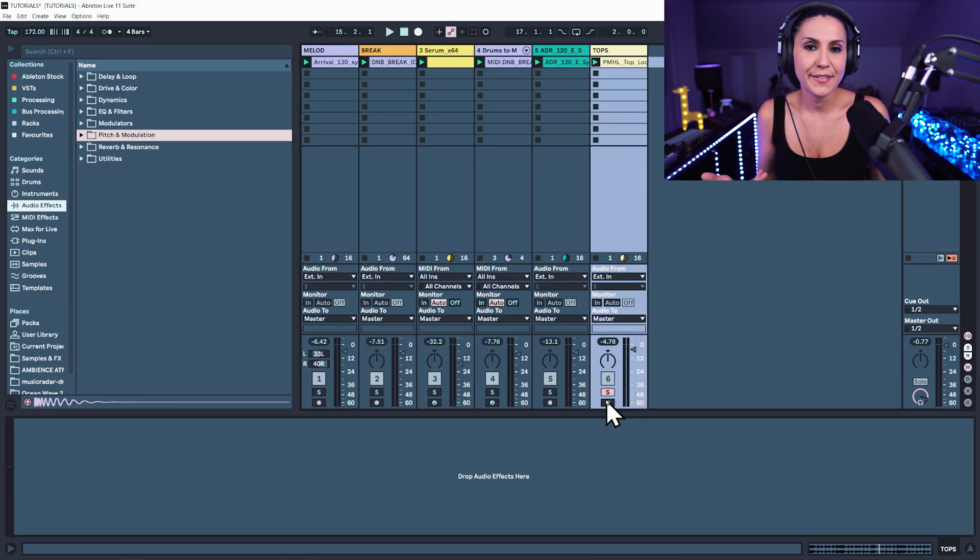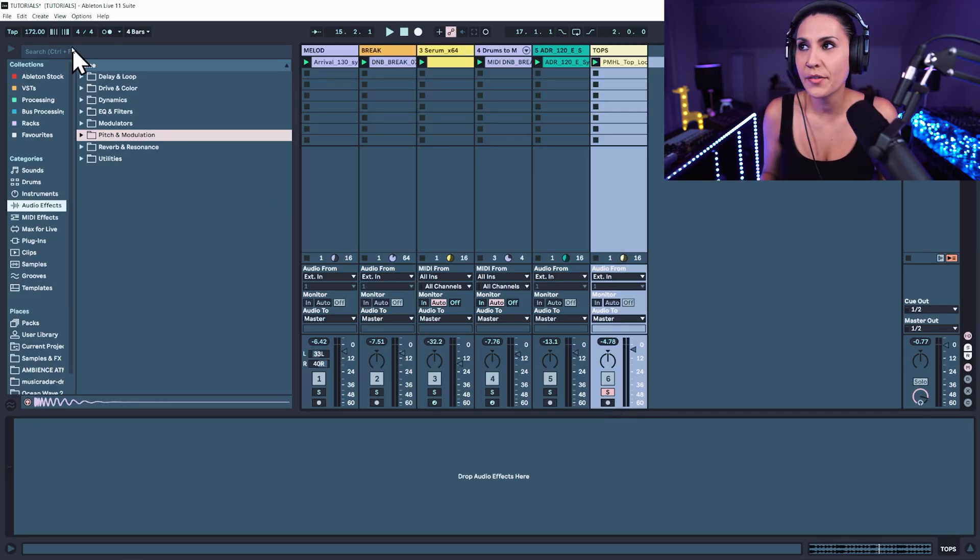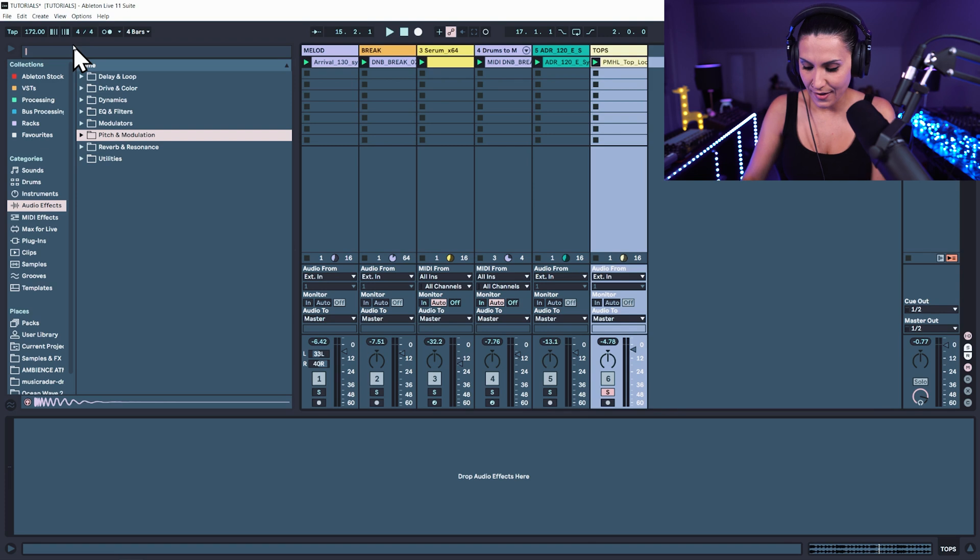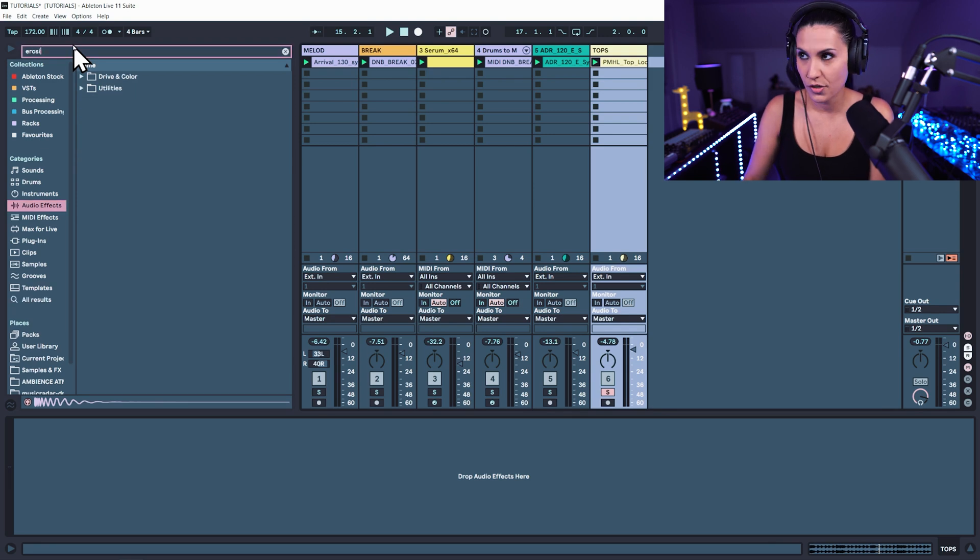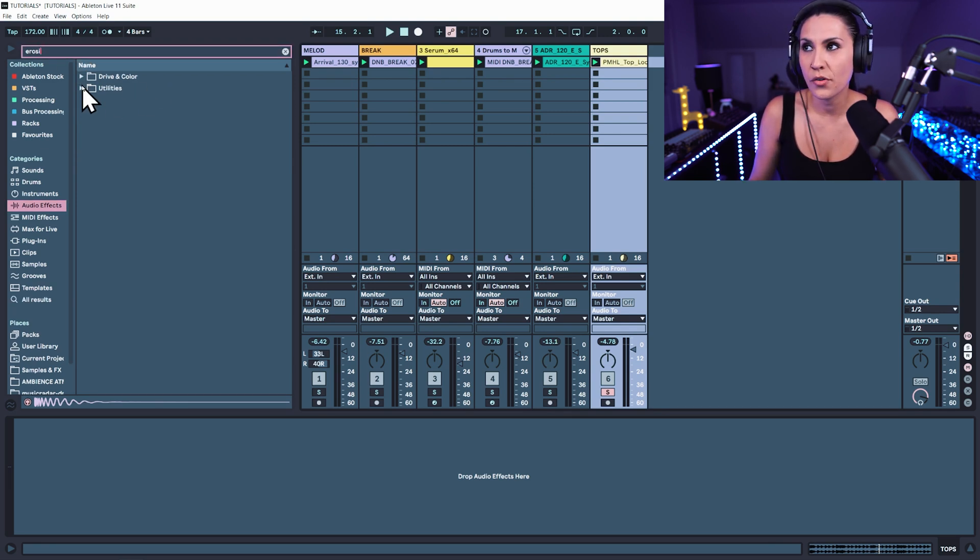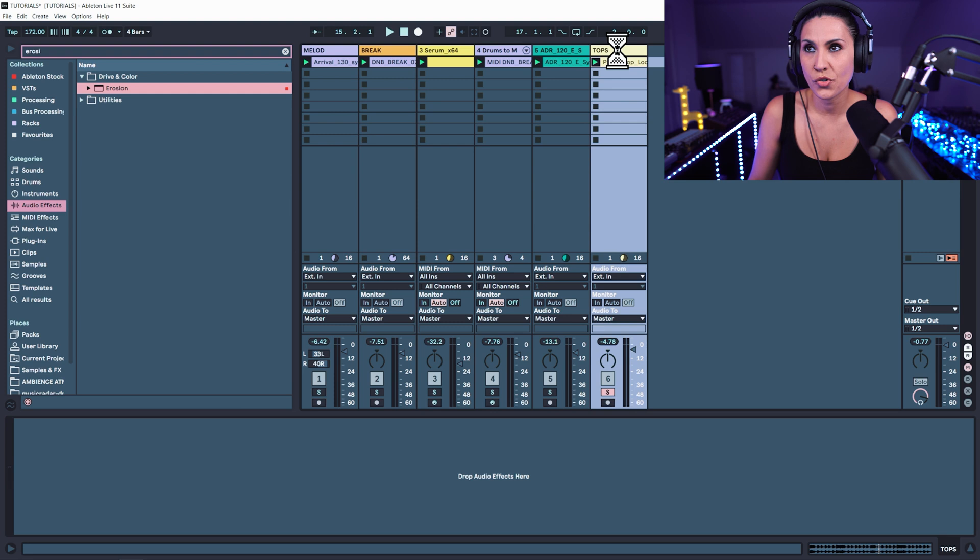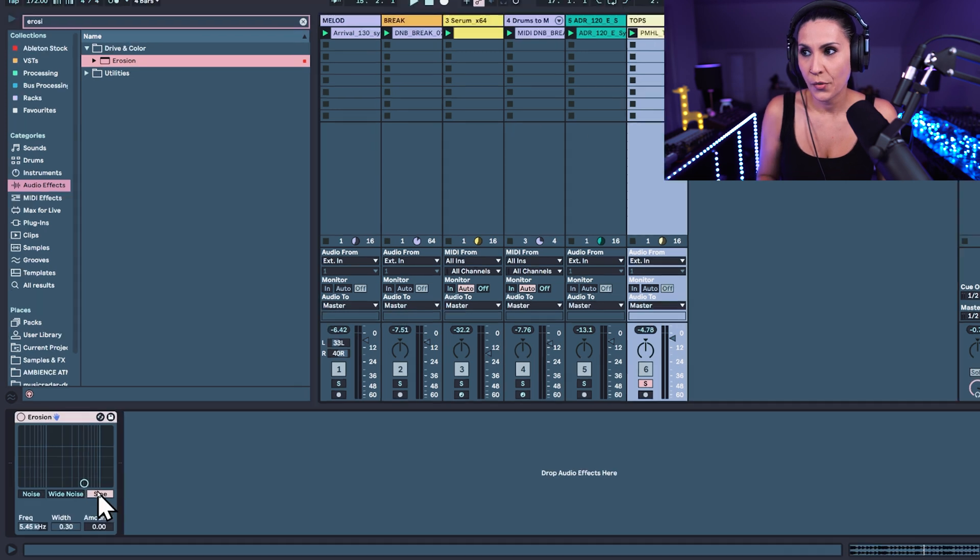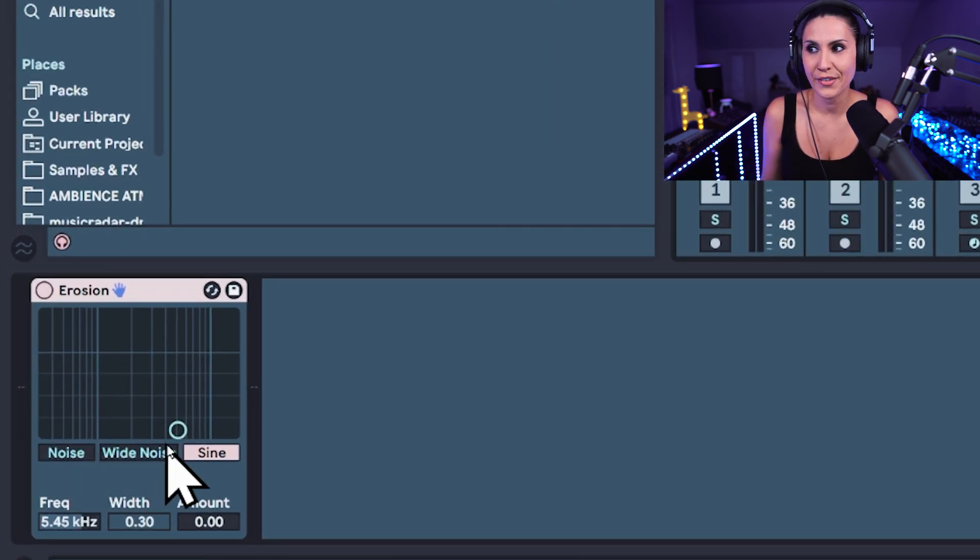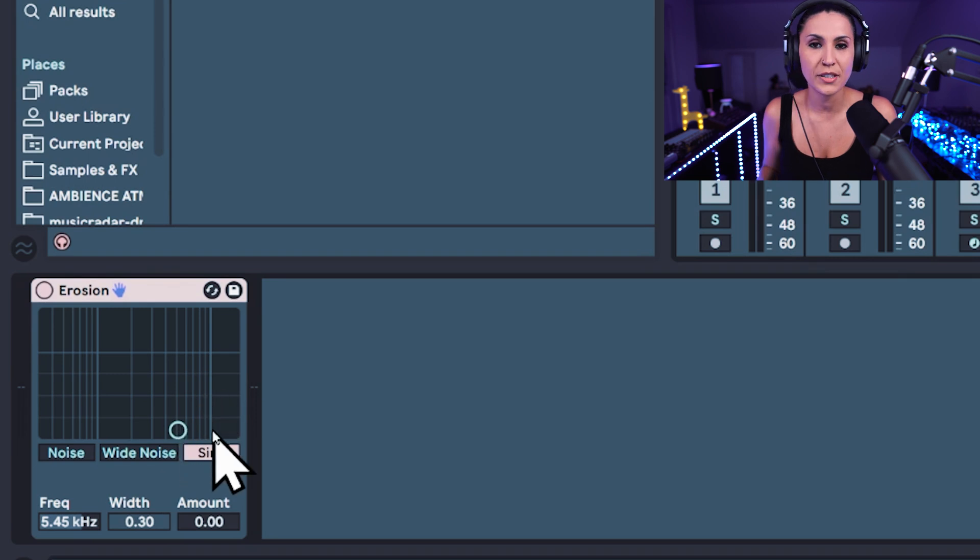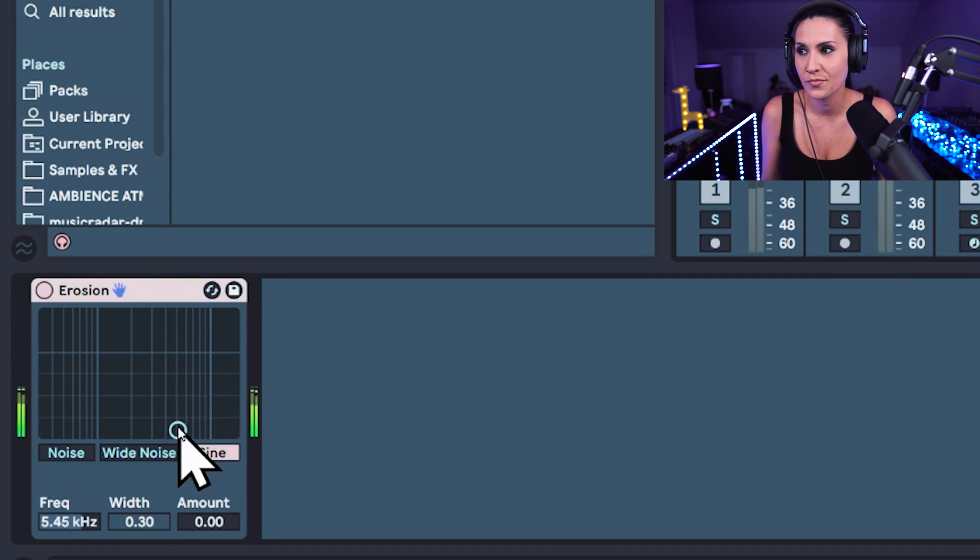So we want to add some audio effects first. And the first one that I'm going to add is erosion. Erosion adds noise to your track. So we've got sine, wide noise and noise. If I move this control up, you'll hear the differences on erosion.